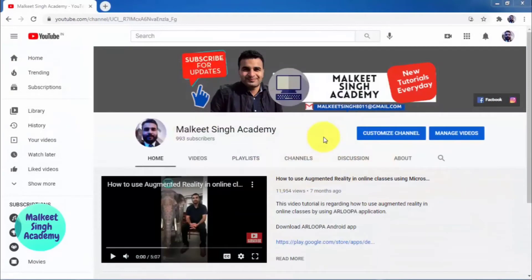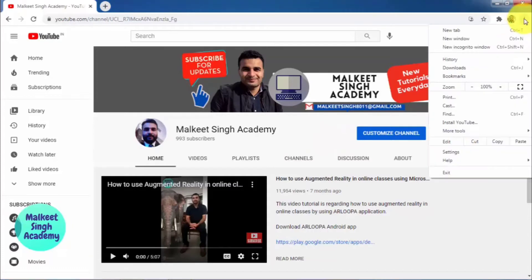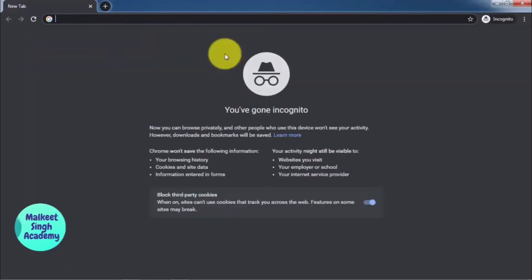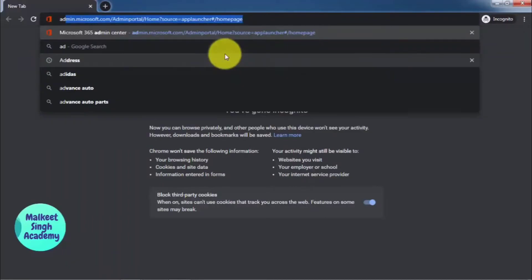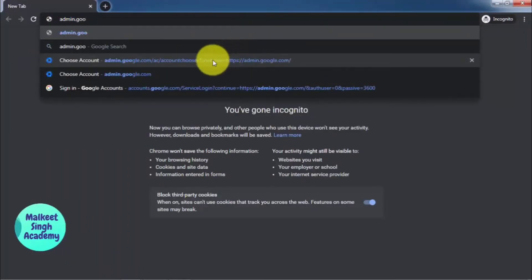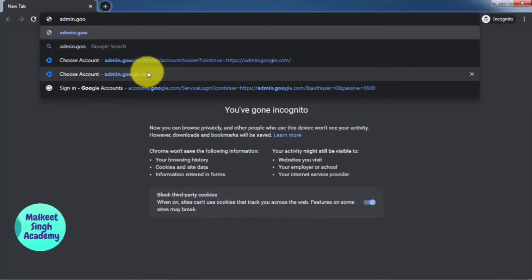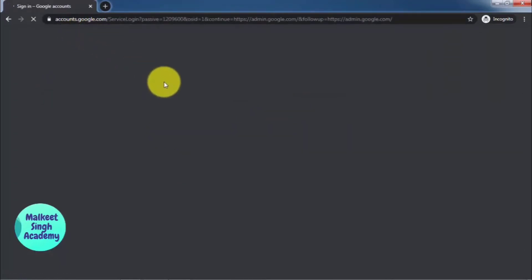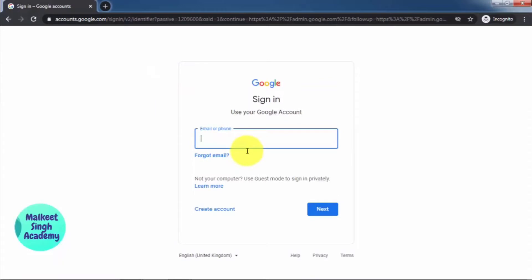To reset a user's password, you have to sign in through your admin account. Let me open a private incognito window here, and in the URL you have to type admin.google.com to open the GSuite admin panel.